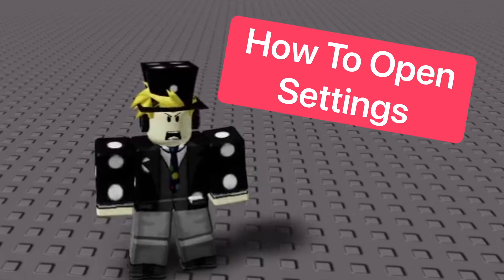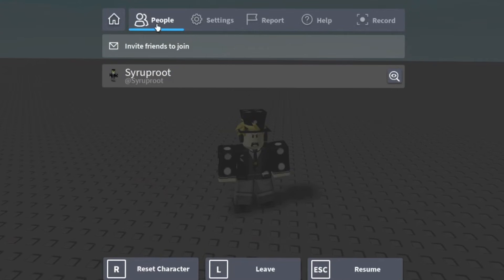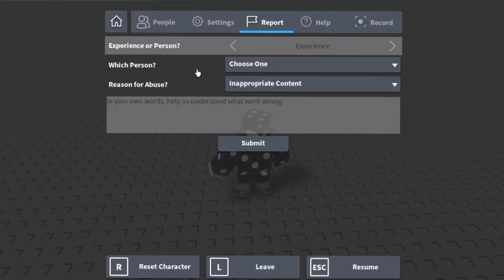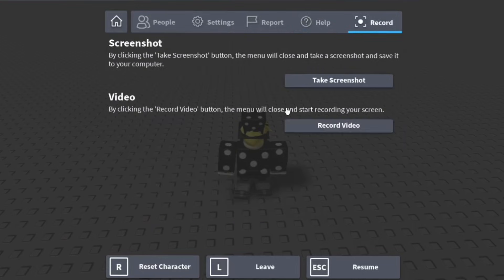To open up the settings or anything, just press the Escape key. That'll open up this menu. You can see whoever's in your game — as you can see it's just me, this is the People tab. Then we have the Settings tab. You can report a player if they're abusing the rules. And there you can also see the controls for yourself if you want, and even record here.